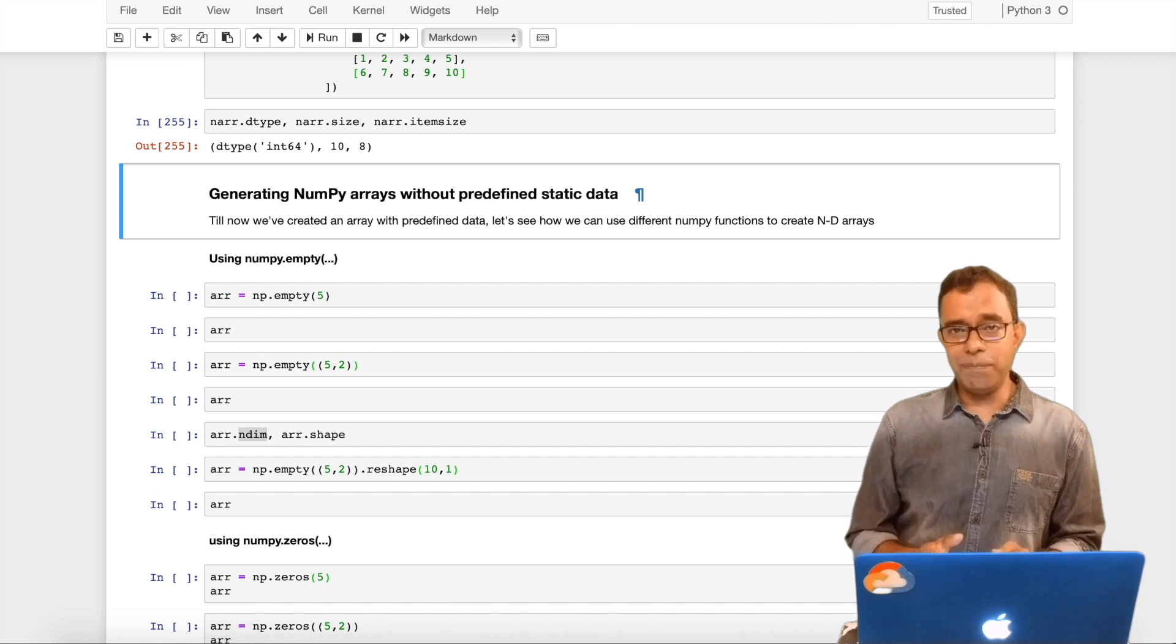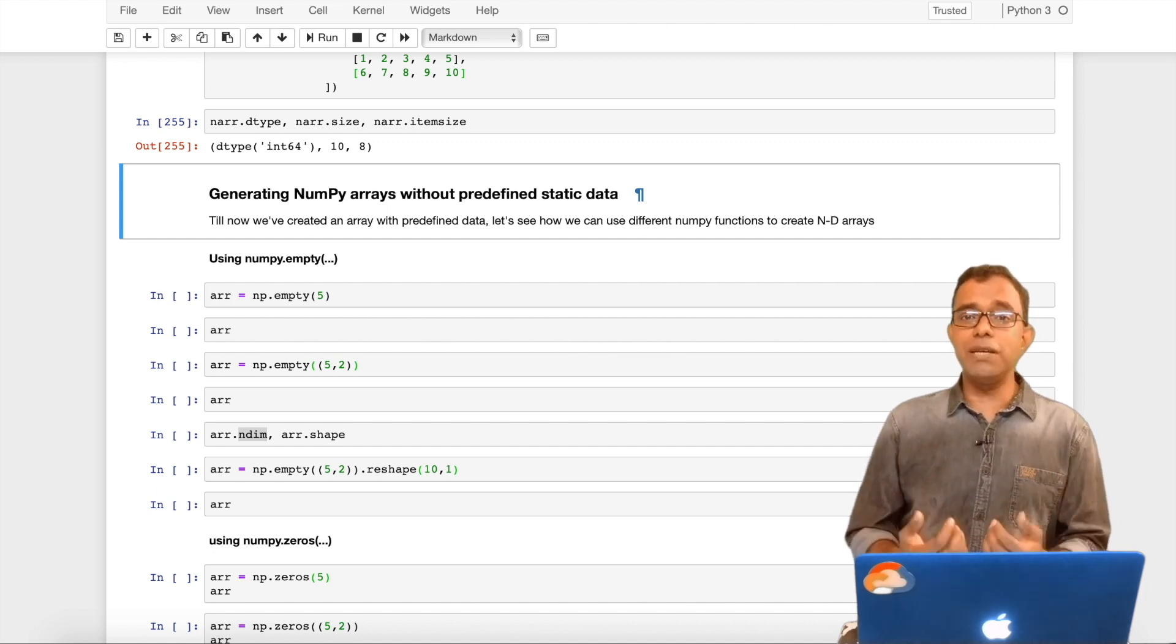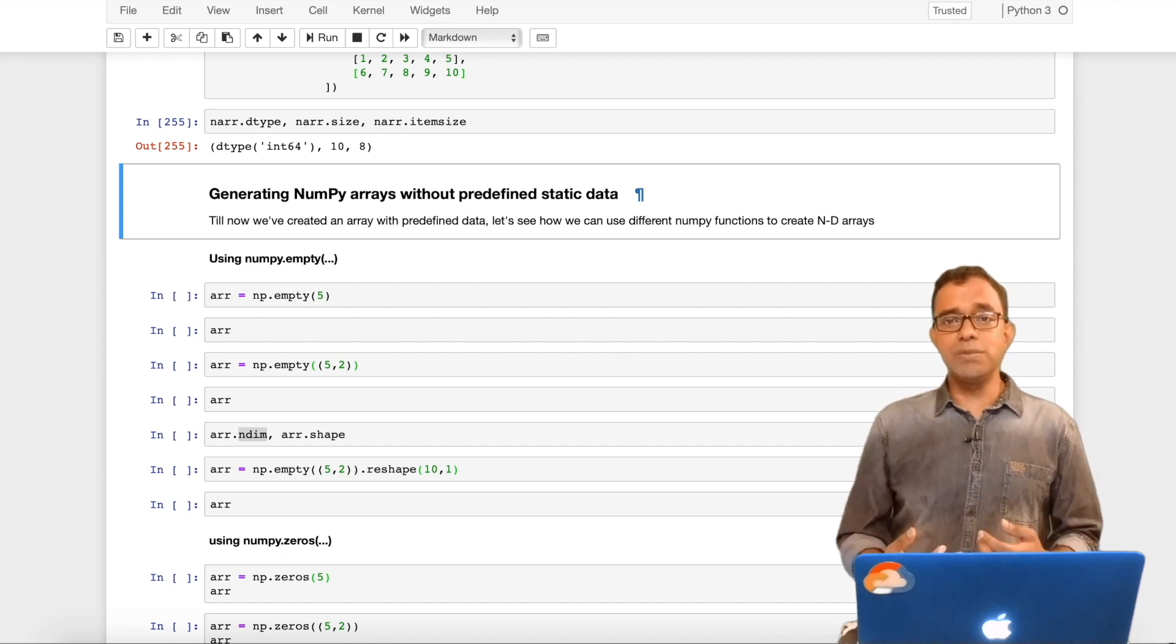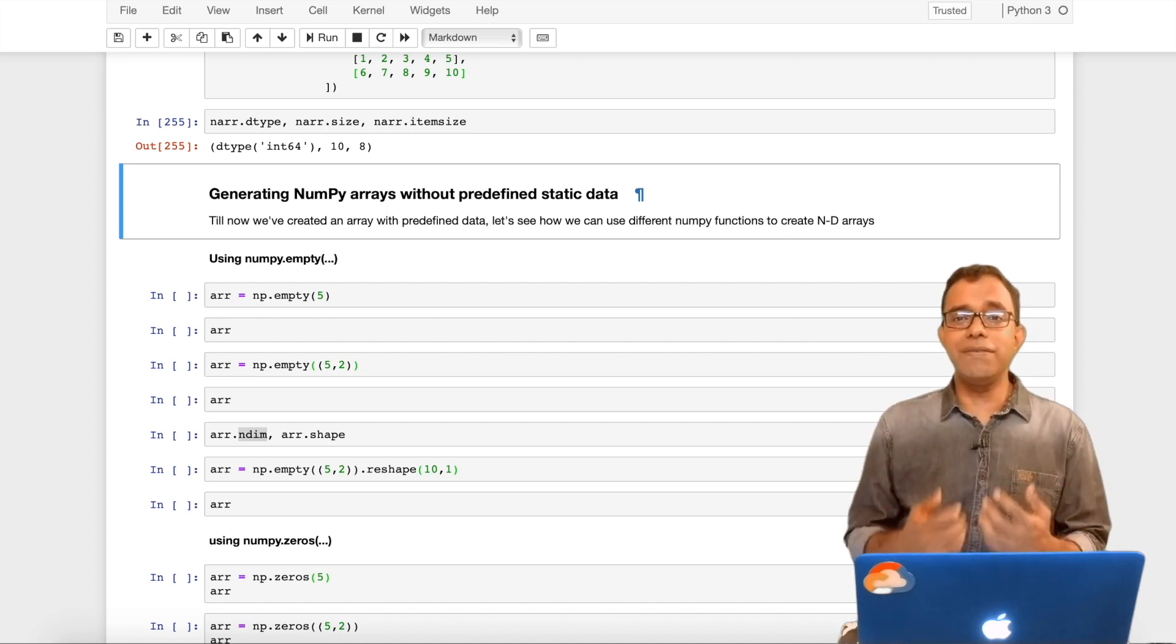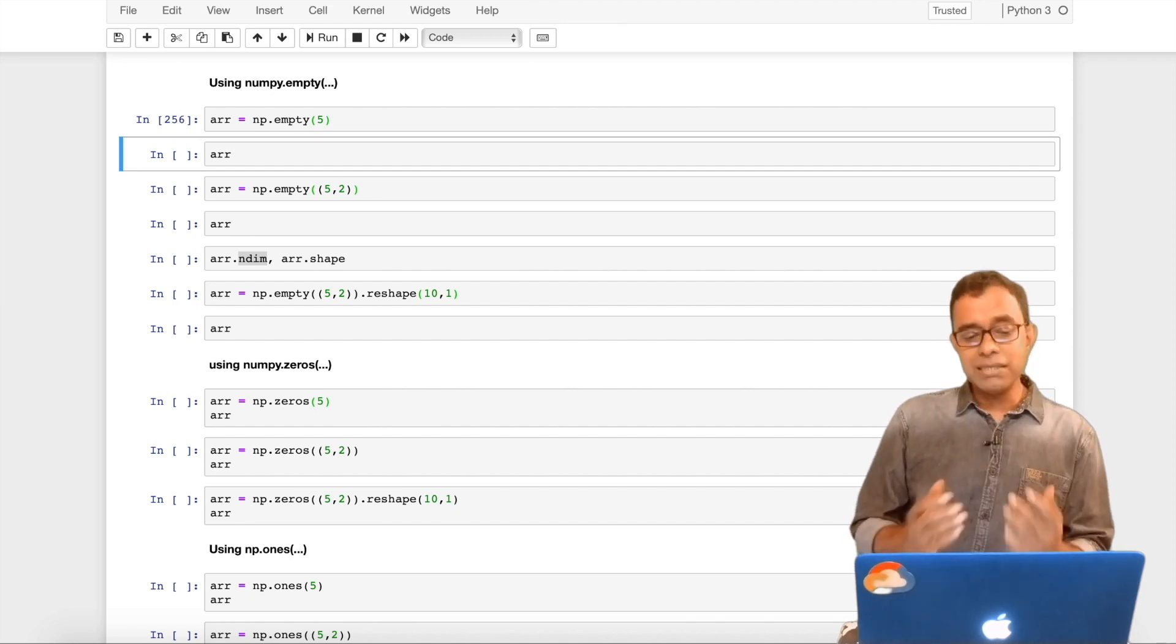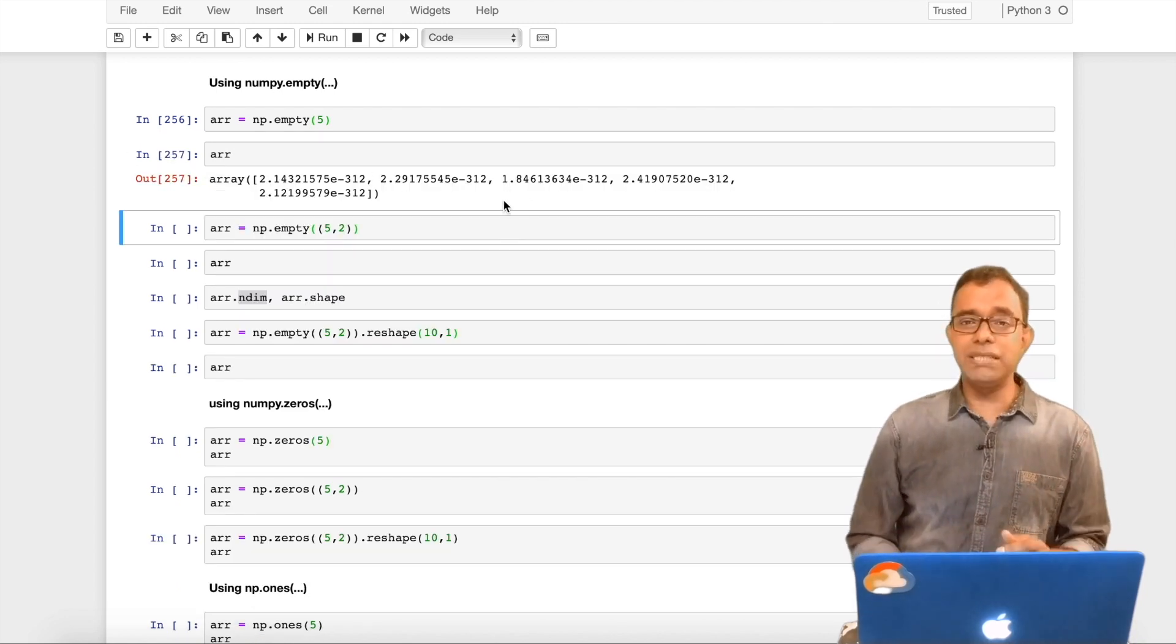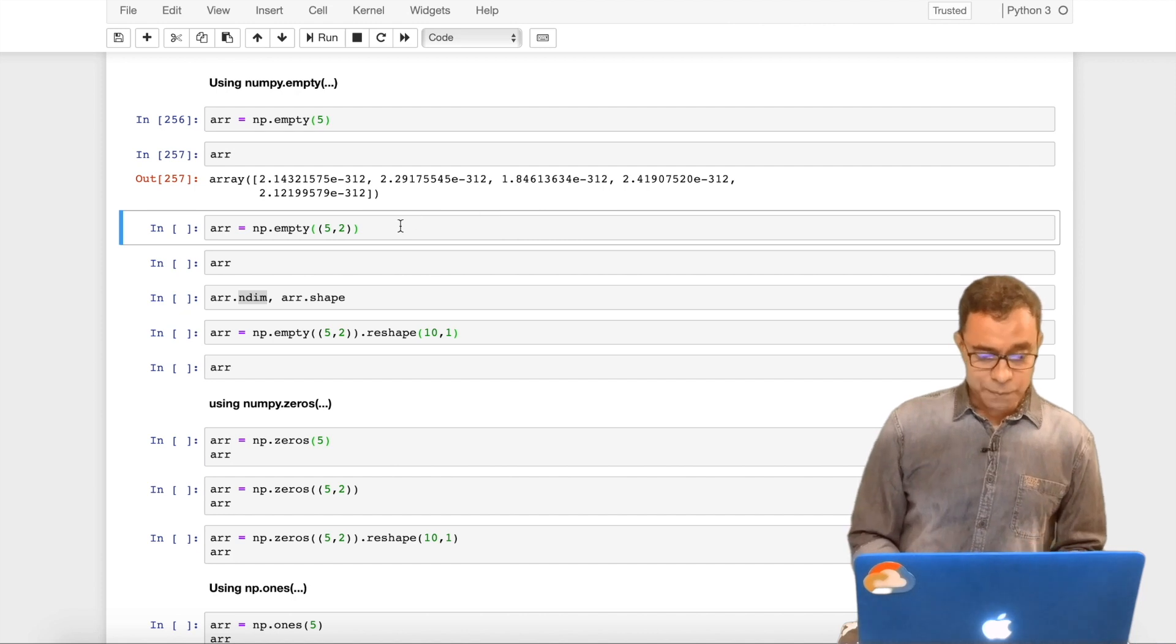You can create two, three, four, n-dimensional arrays. Now then how we have created static arrays with predefined set of data. In real world scenario, this is not gonna happen. We might be getting data on runtime or maybe at some later point of time. But we need to keep the array in the beginning because we know the dimension in advance and we cannot create a new NumPy array every time new data comes. Let's see how we can generate predefined data with NumPy array. The first function is numpy.empty.